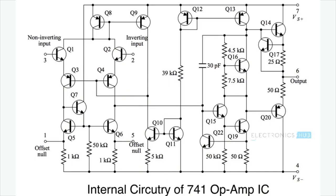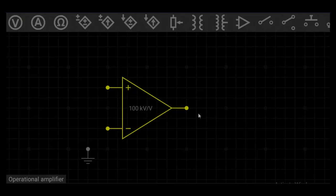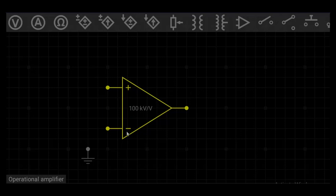The internal circuit of an op-amp 741 IC consists of 20 transistors and 11 resistors. The schematic symbol of op-amp is shown here. For simplicity, power supply connections are not shown. The positive terminal is a non-inverting terminal — a signal, AC or DC, applied to this terminal produces an in-phase signal at the output. The negative terminal is an inverting terminal, and a signal applied to this terminal produces an output signal which is 180 degrees out of phase.